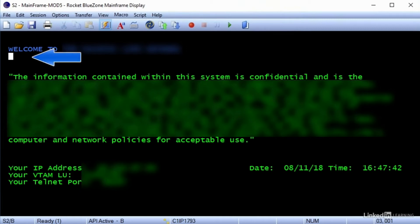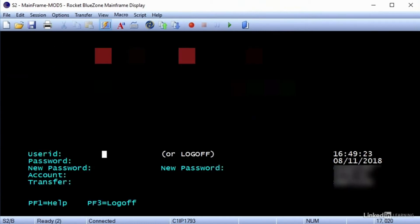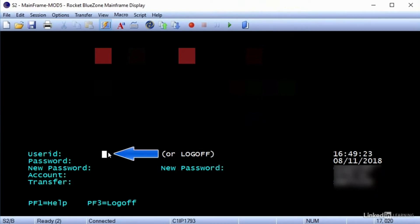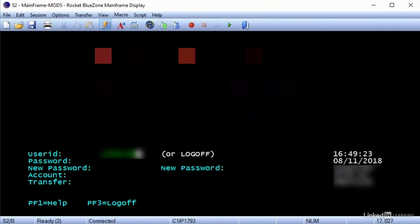You can see that the cursor is waiting for me to type something at the top left of the screen. I'll type in a value there and hit return, and instantly I'm taken to another screen of the mainframe application. Down at the bottom right of the window, this particular mainframe tells me which row and column the cursor is currently sitting on — it's currently row 17, column 20. If I click next to that, it says row 17, column 21. And if I use my left arrow, I'm back to column 20.